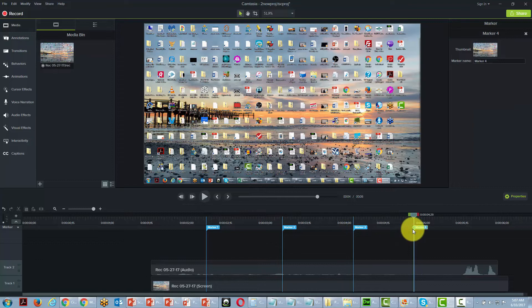Remember, you can also do this during the recording process by hitting the marker key while you're actually recording. That's another reason why you want to be doing your videos with at least two screens — you want to have that marker off to the side where you can click it, yet at the same time keep focused on what it is you're presenting.